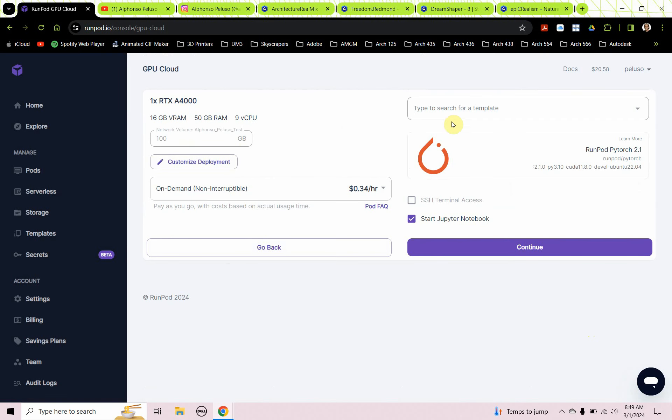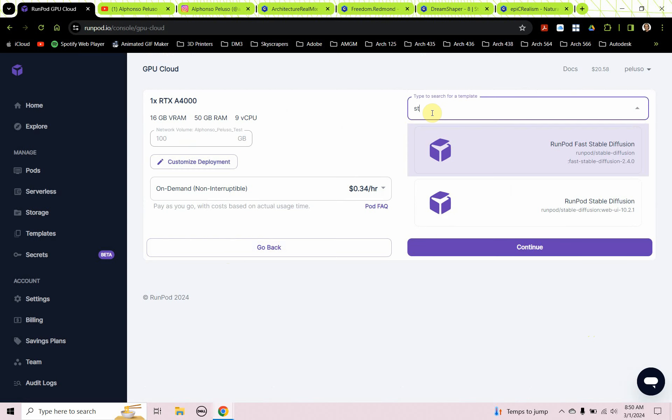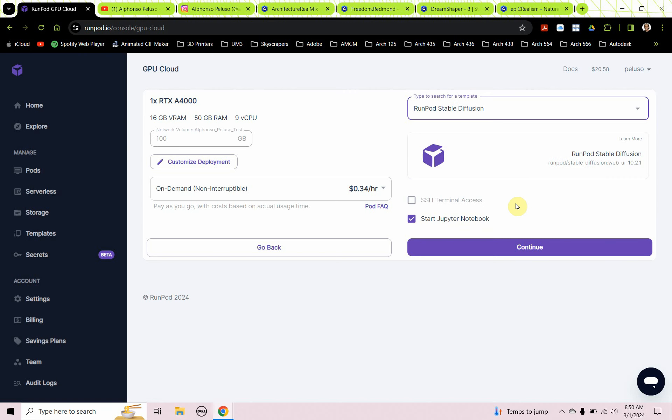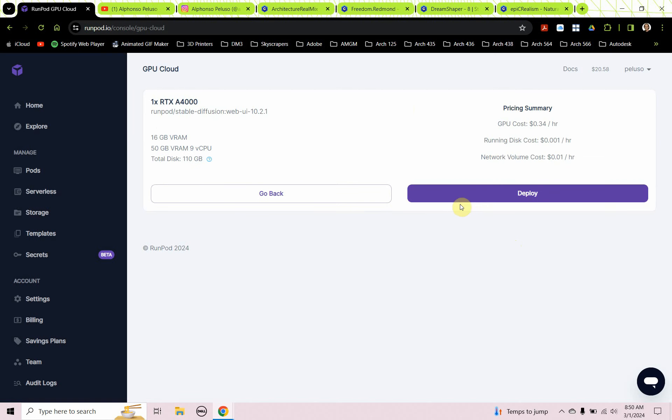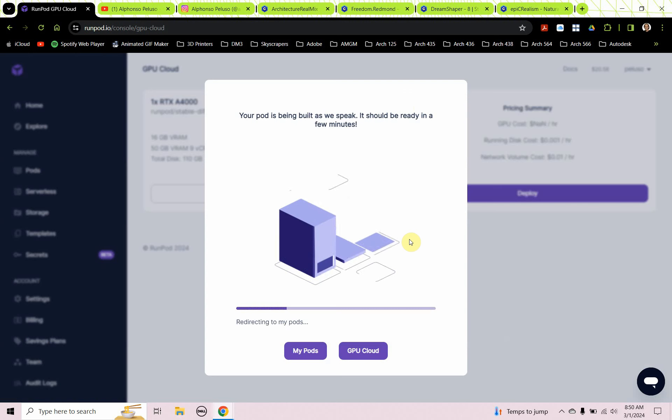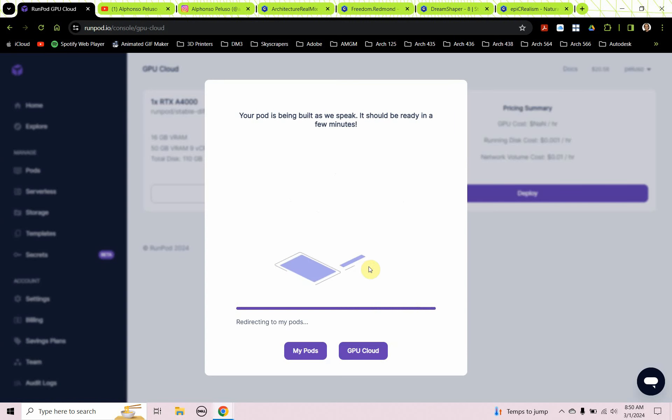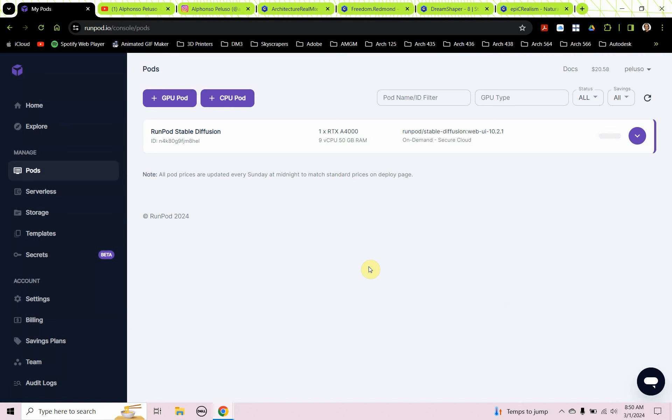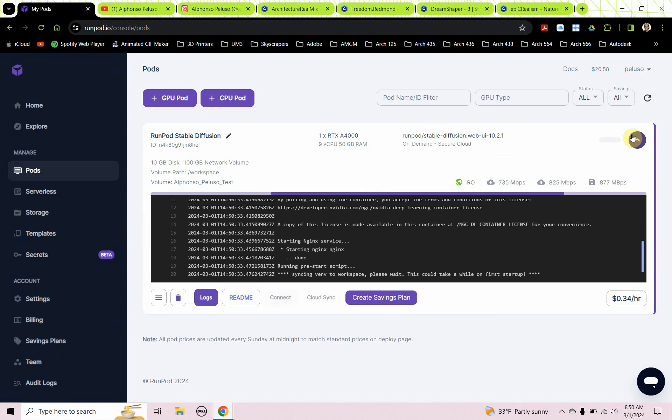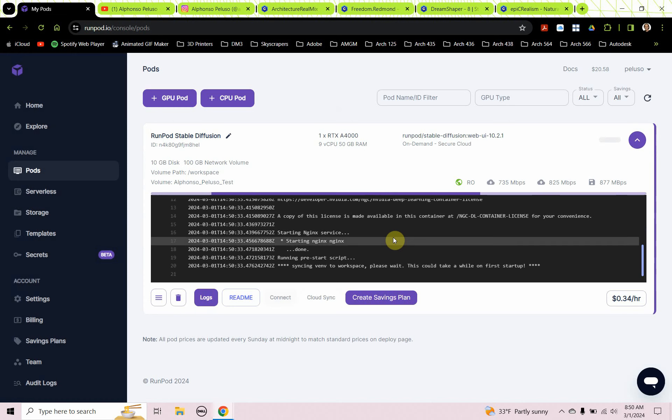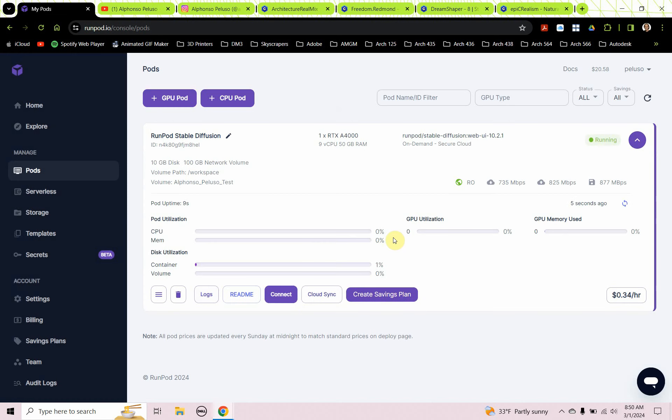Now we have to search for a template. A template is something that's installed on this GPU cloud server. We're going to be running stable diffusion, so I'm just going to type in stable. I get two options for stable diffusion: a fast stable diffusion and a RunPod stable diffusion. I'm going to choose the RunPod stable diffusion. Not much else needs to be checked here. The start Jupyter notebook is clicked on and we're going to need that. So I'm going to go ahead and click on continue, and I'm going to click on deploy.